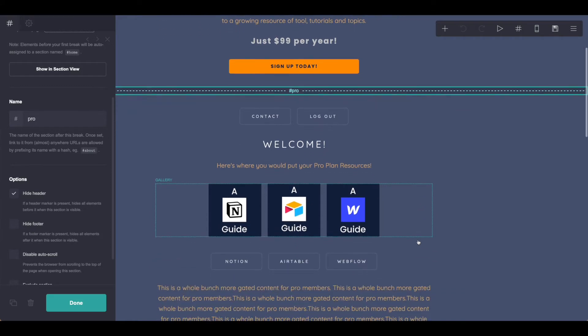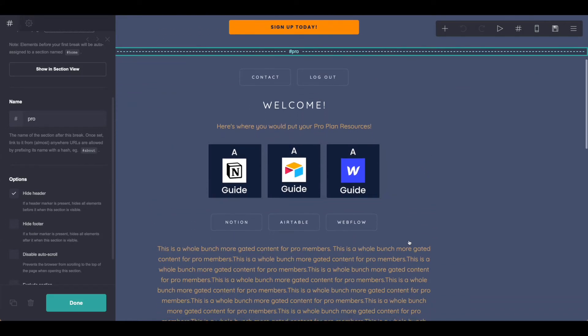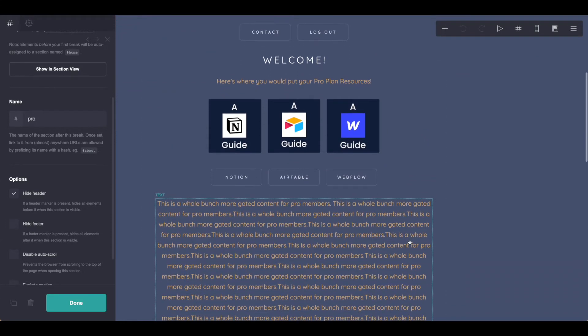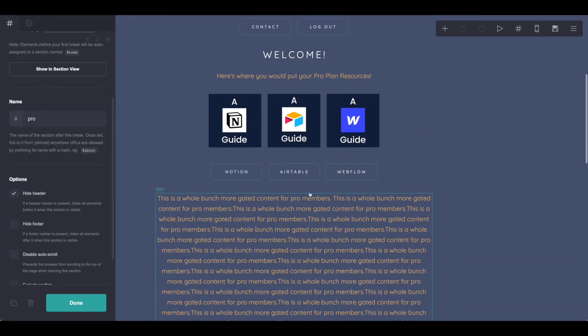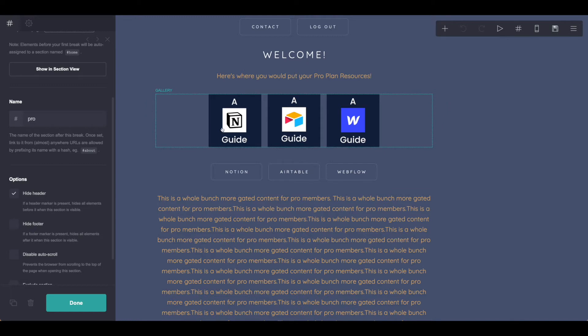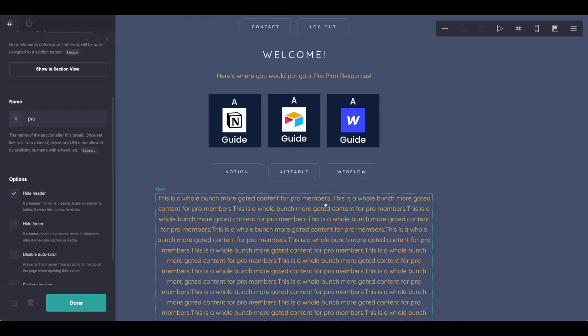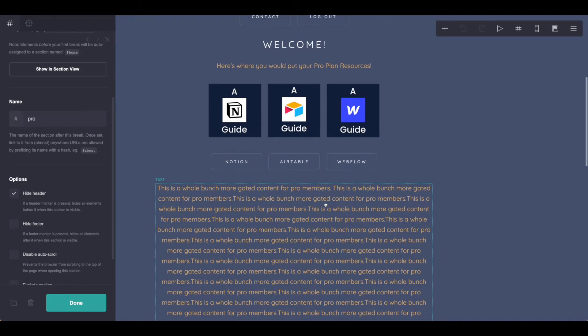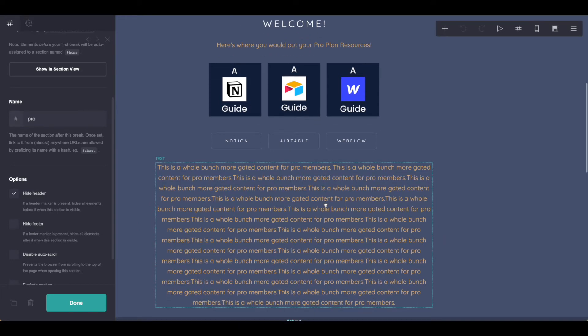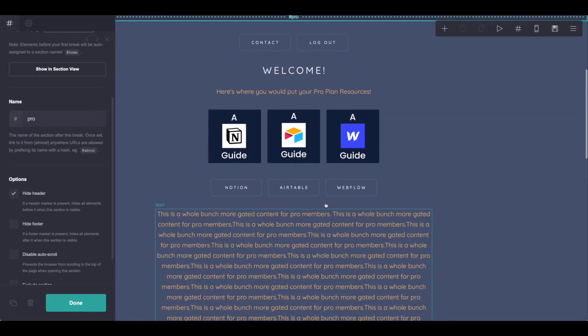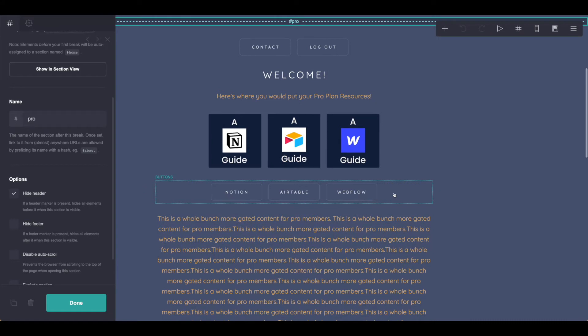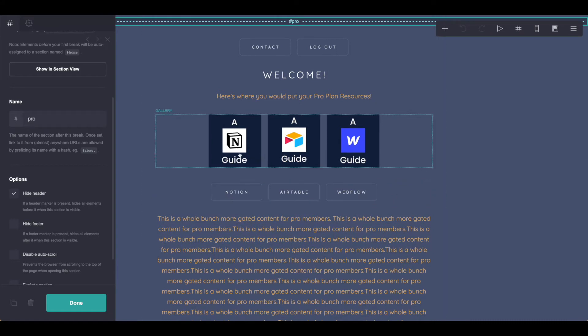Once you have all that set up, you can go ahead and add in your resources here. So just for this example, I've created this nice little gallery and added in some buttons to access it, but again, this could be typed content such as written here. These could be links out to other resources, anything that you want to put in here—a video library, those kinds of things—all just need to be within this Pro section.